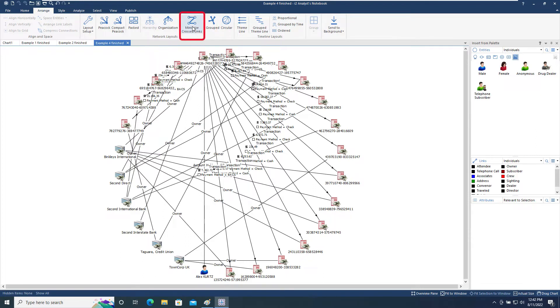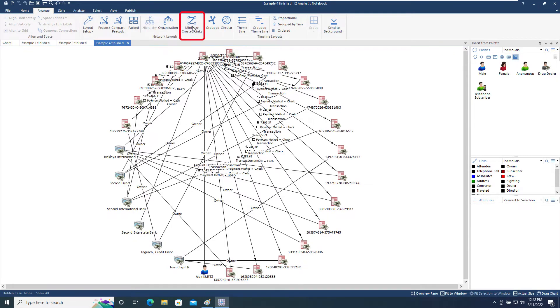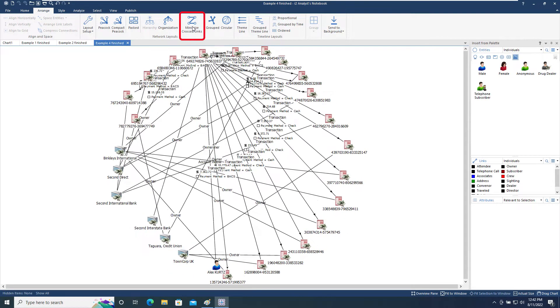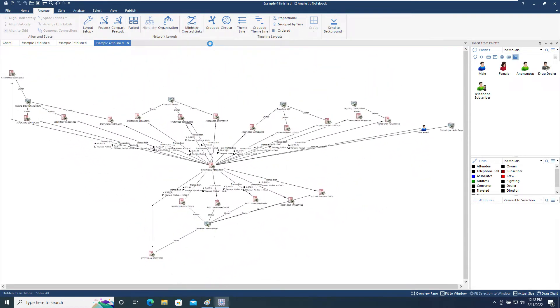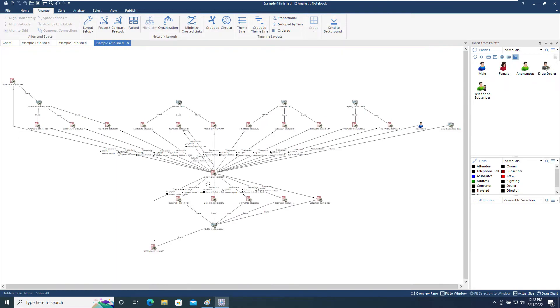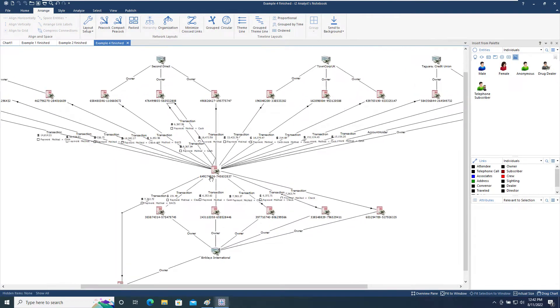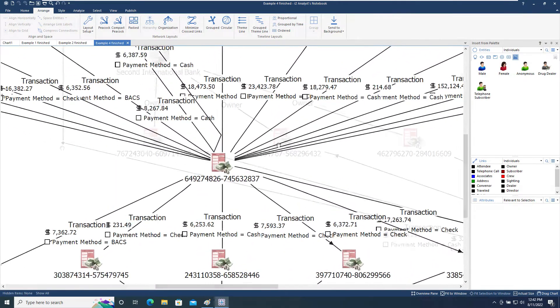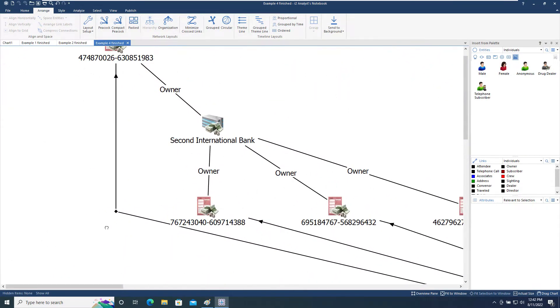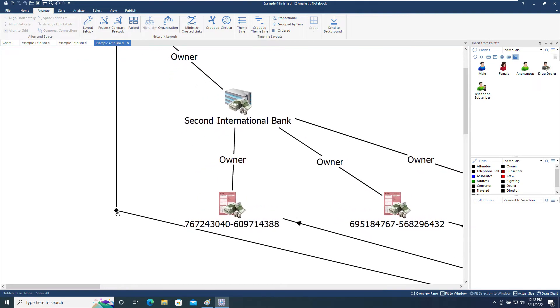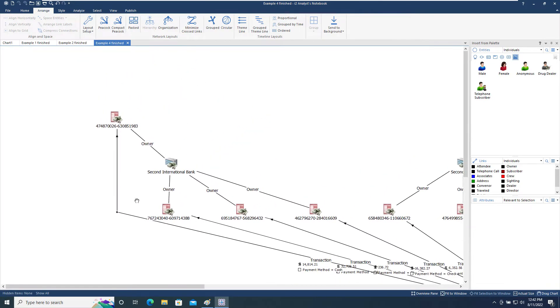Minimize Cross Links rearranges all the entities and links so that a minimum number of links cross each other. It does this by moving all items on the chart and by adding corners to links where necessary to avoid intersections. It can help reveal connections that might be lost due to chart complexity.